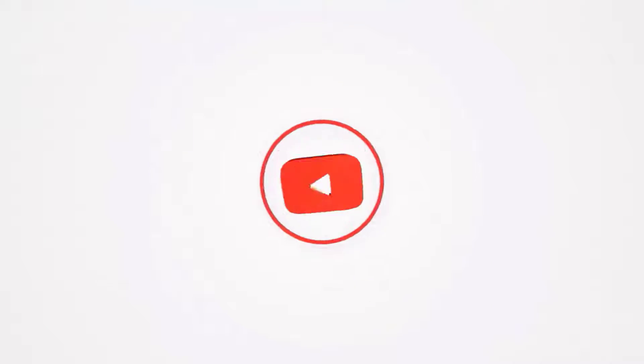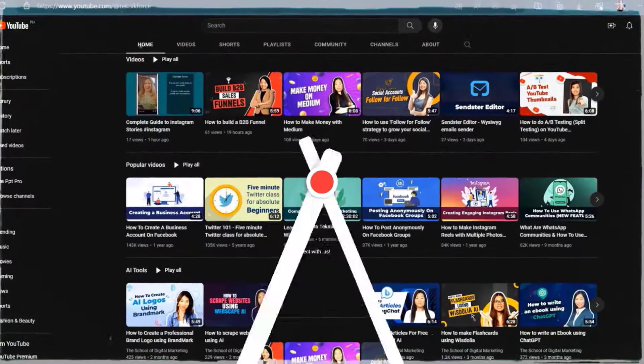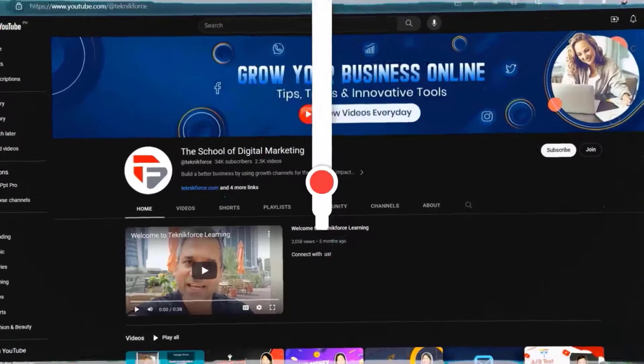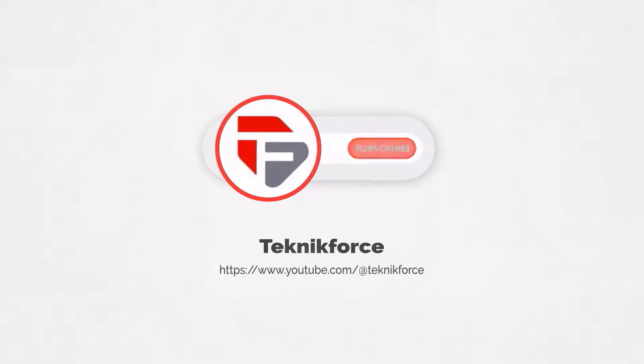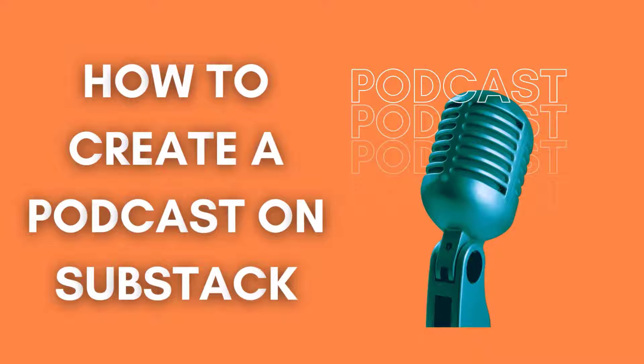Welcome to our channel. We are TechnicForce and we help grow your business online. Please hit the subscribe button to get more updates. How to create a podcast on Substack.